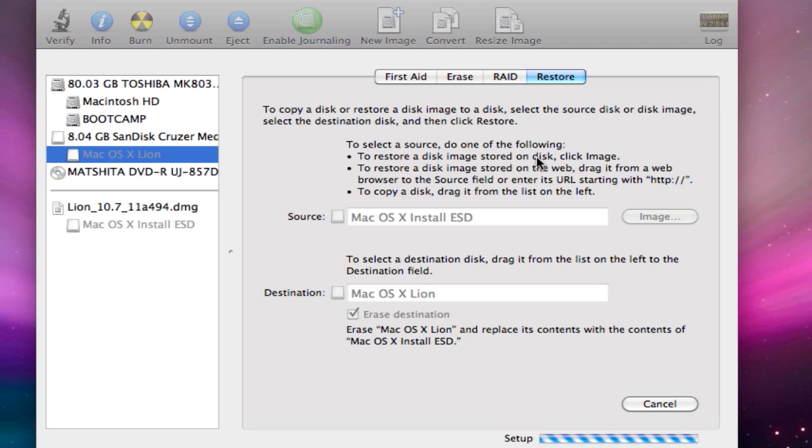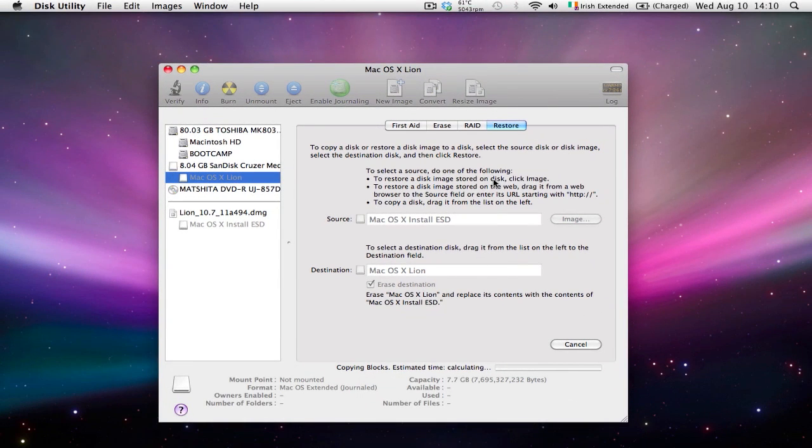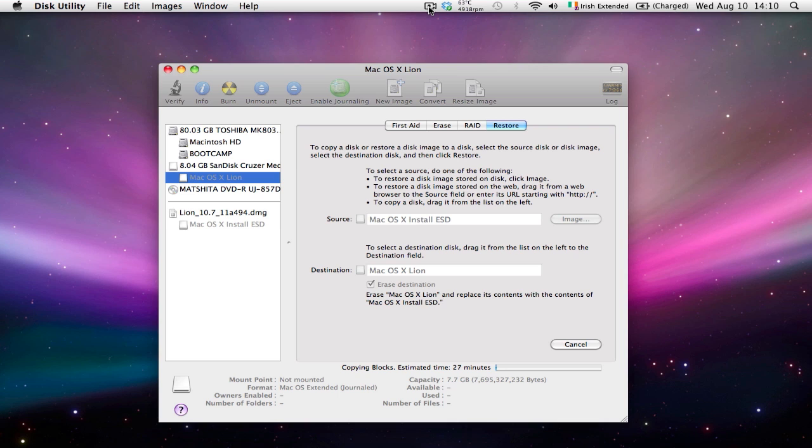Now it's going to copy the whole installation bundle into the pen drive. This is going to take a while now, so I'm going to pause the video and I'm going to resume it as soon as the operation has finished. See you guys in a few minutes actually.